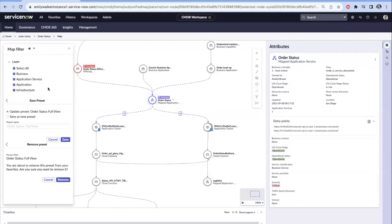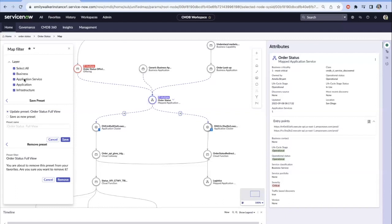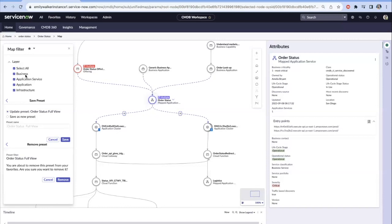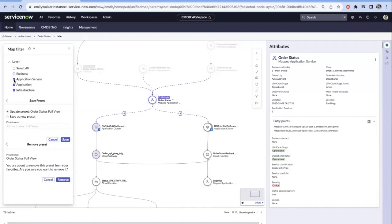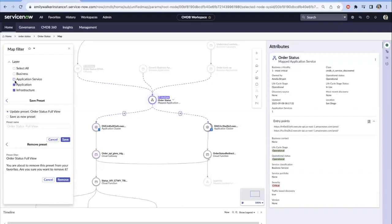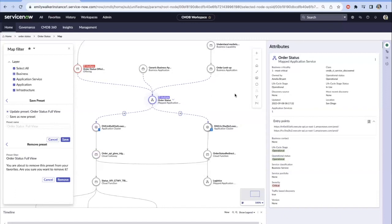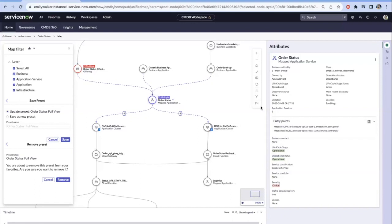We'll come back to the attributes part, but come over here to the map filter. This is really that new unified experience where we're saying, show me more than just the application dependencies or show me more than just the service map. Now maybe I want to see more of those underpinnings from our common services data model. Maybe I want to see the business side of this particular Order Status service. We have all of these different layers of filtering that we can really start to bring in or pull out to what makes sense to us. And then we can save those presets.